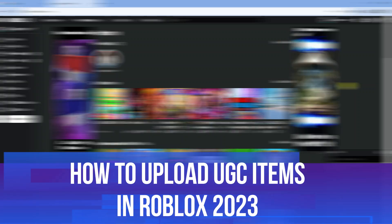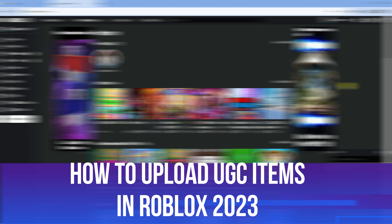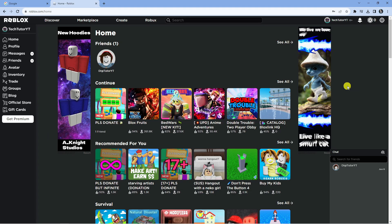In this video I will show you how to upload UGC items in Roblox in 2023. So let's jump straight into it.